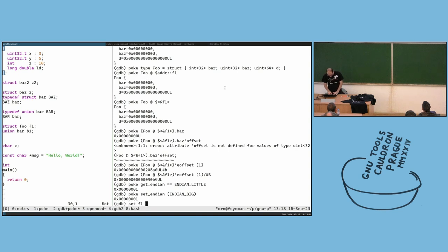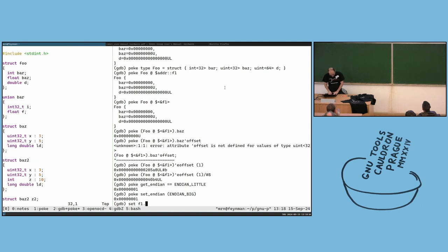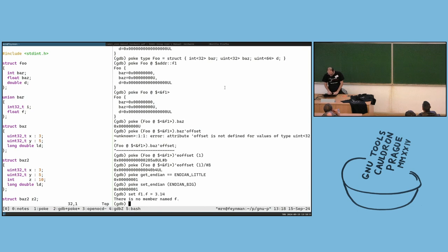For example, I can show setting f1.f2 or f2 to 3.14.